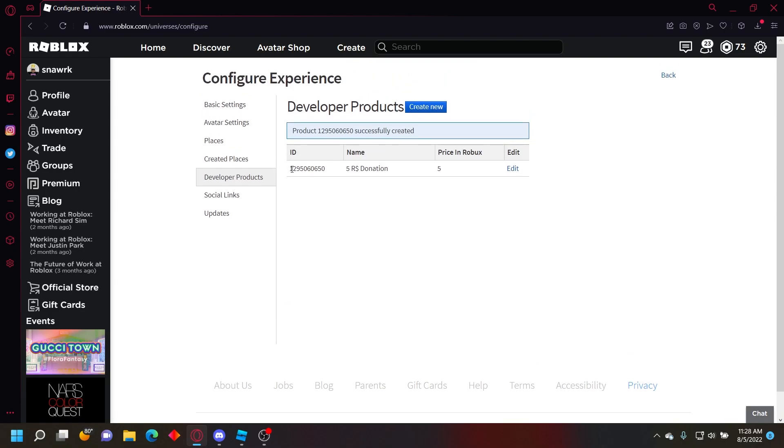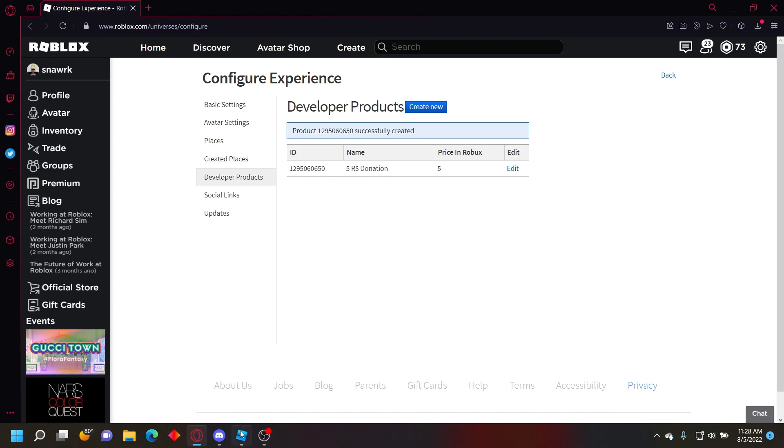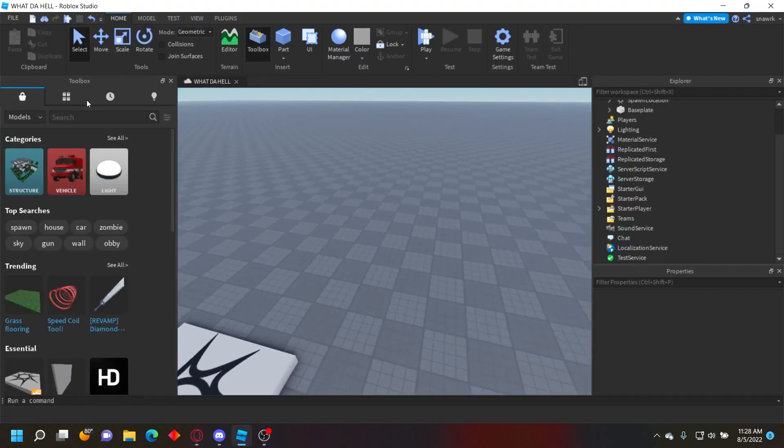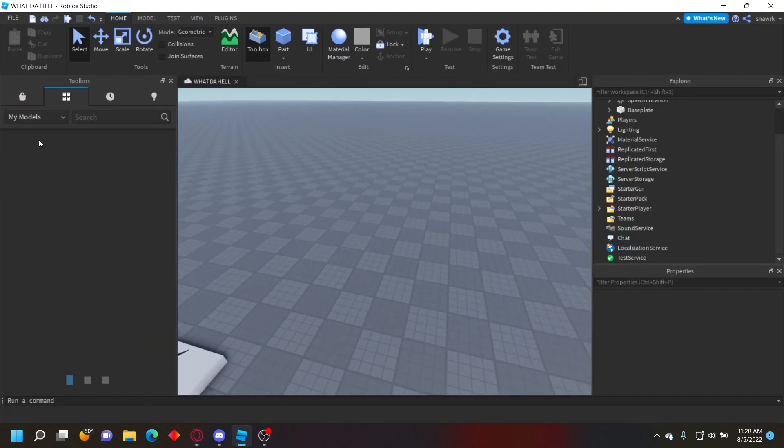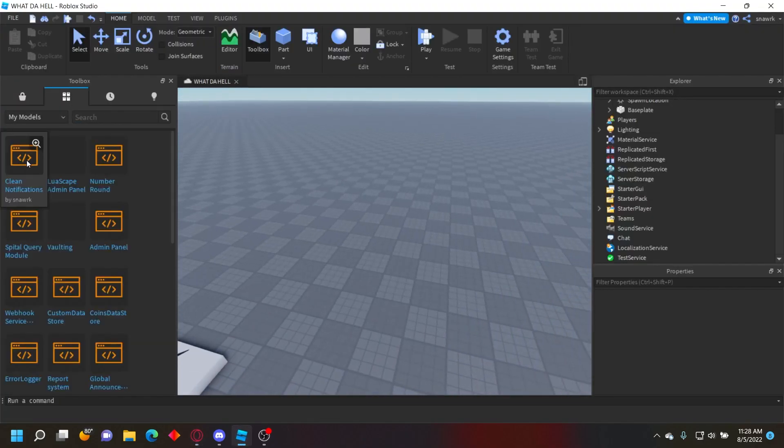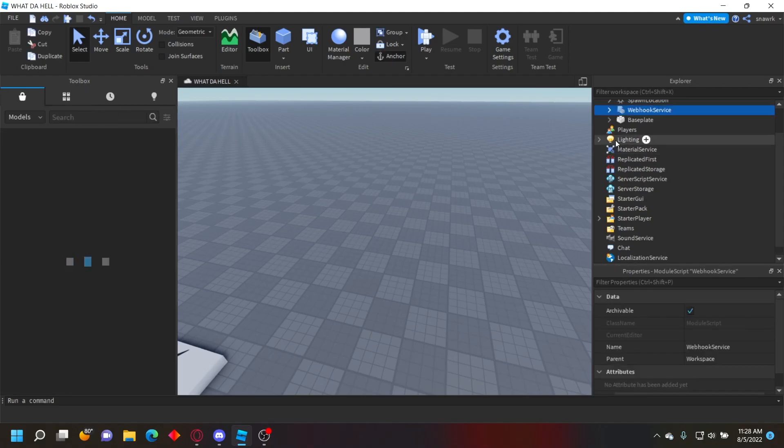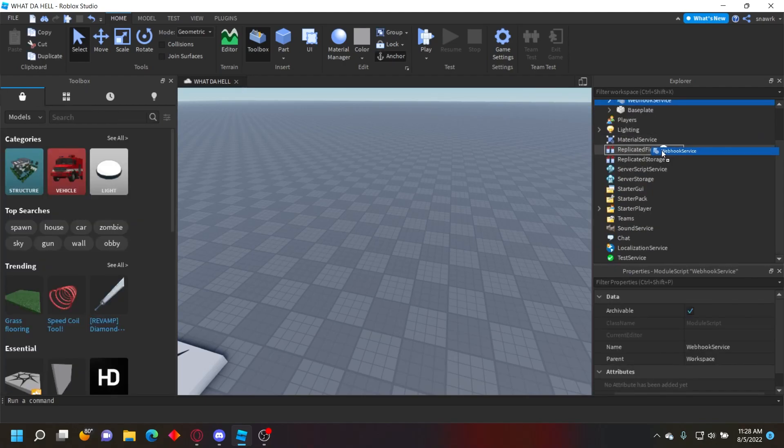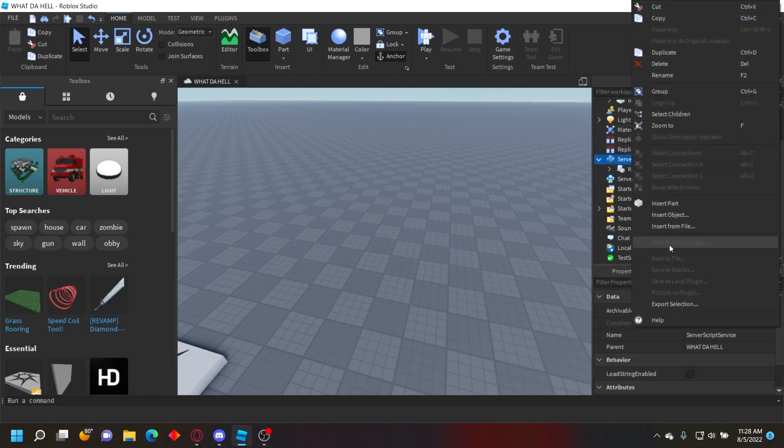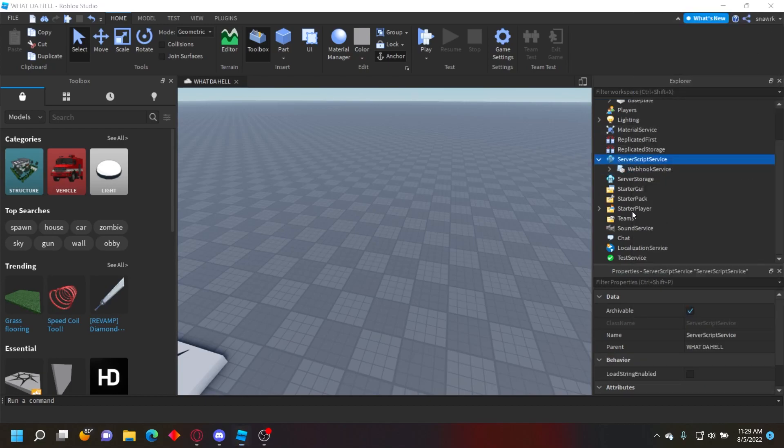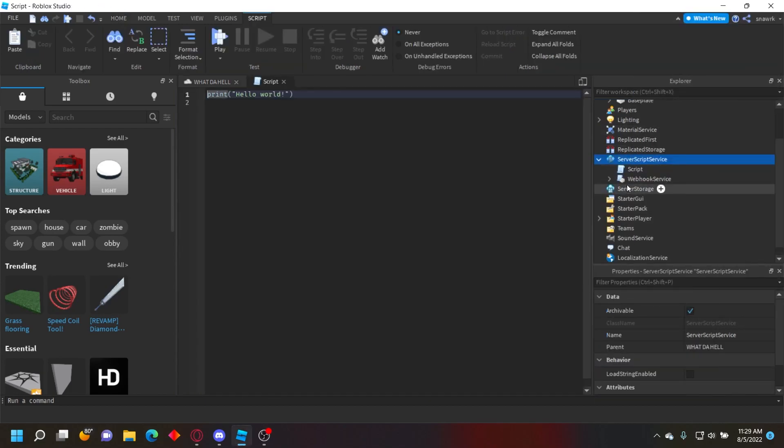Right here will be the ID of the developer product - that's what you'll use to prompt the purchase. Next, go into Studio and get my module Webhook Service or Roku, insert that and put it in ServerScriptService, then insert a script.